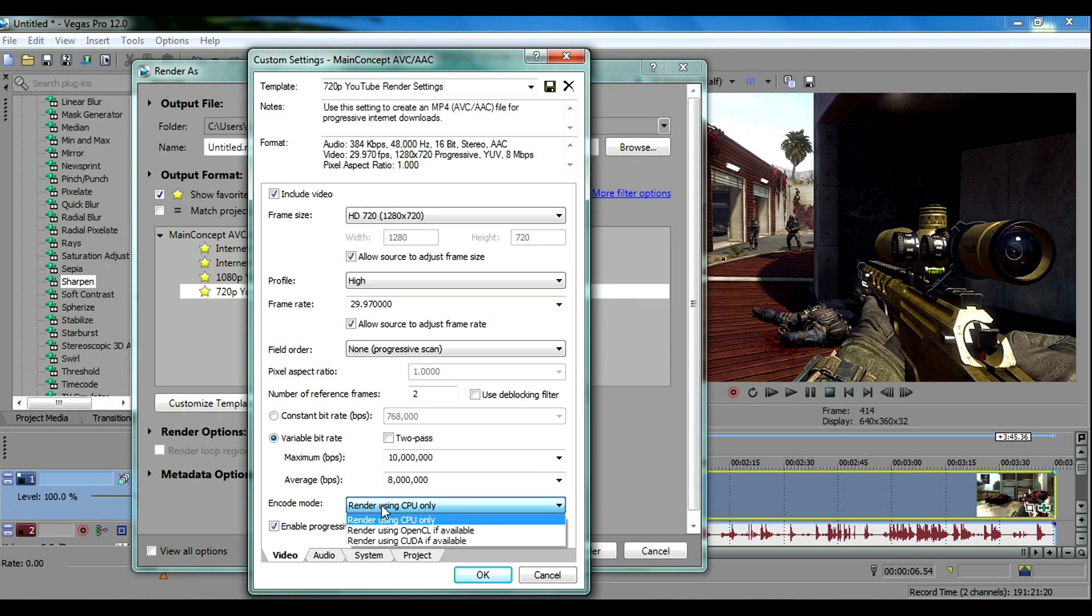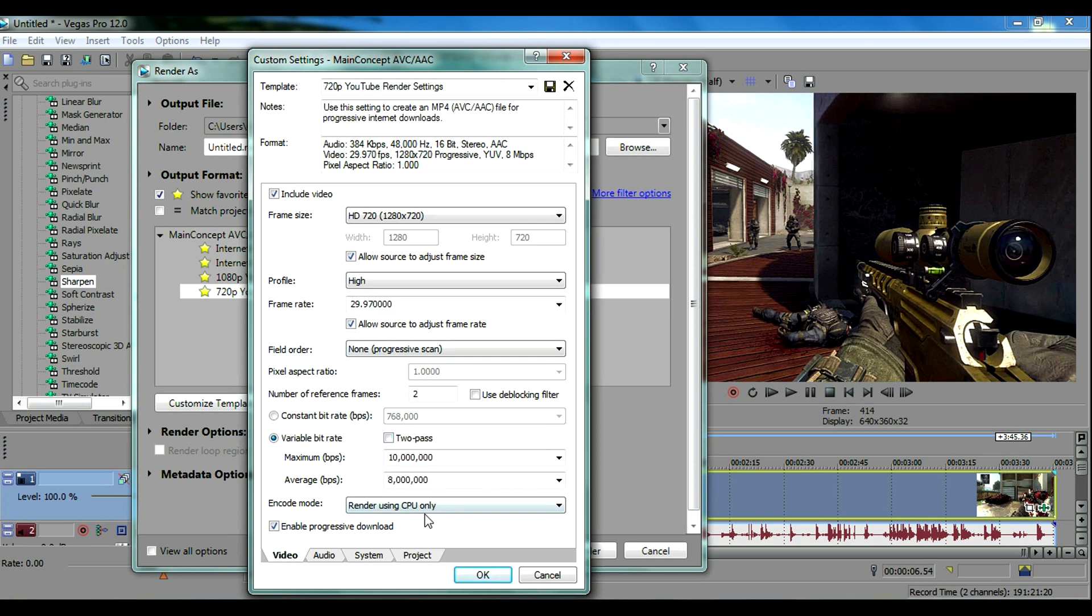That means it will use your graphics card to render the video. If you have a really good one it'll render really fast which is nice but I don't have a good one so I just use my CPU. Enable progressive download. That's it for all the video settings. You can pause the video anywhere if you want to copy these down but I'm gonna go ahead and go to audio.